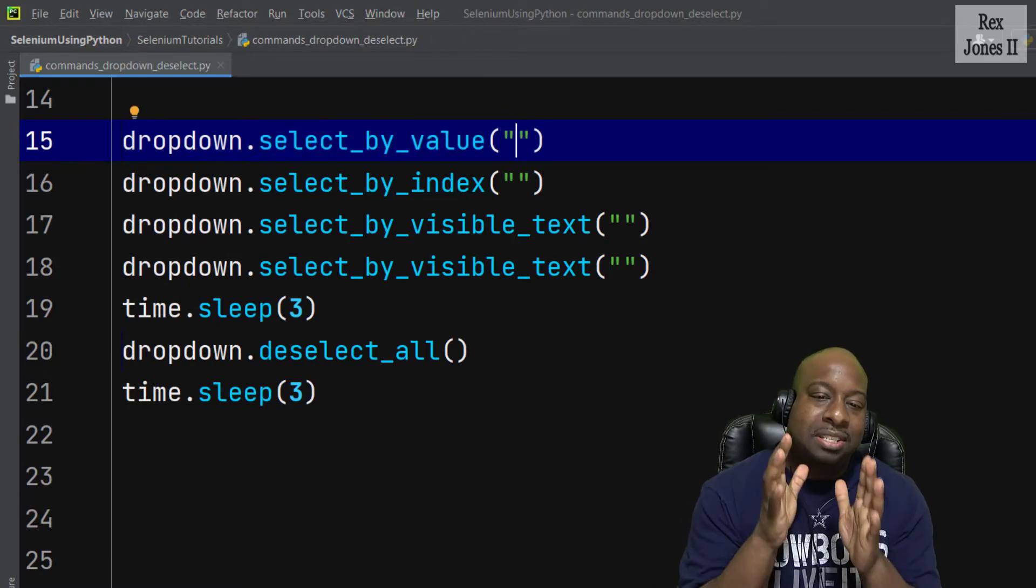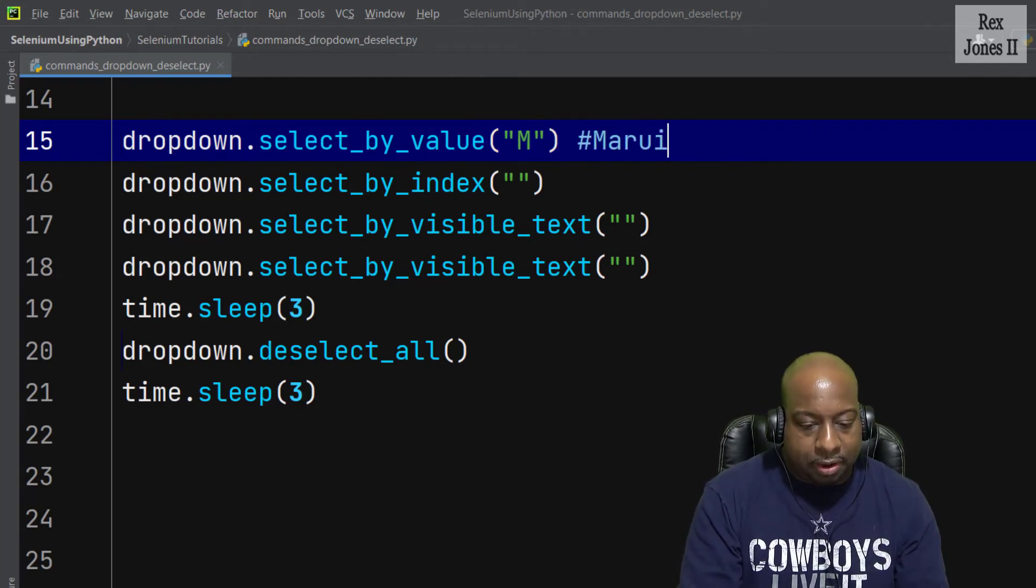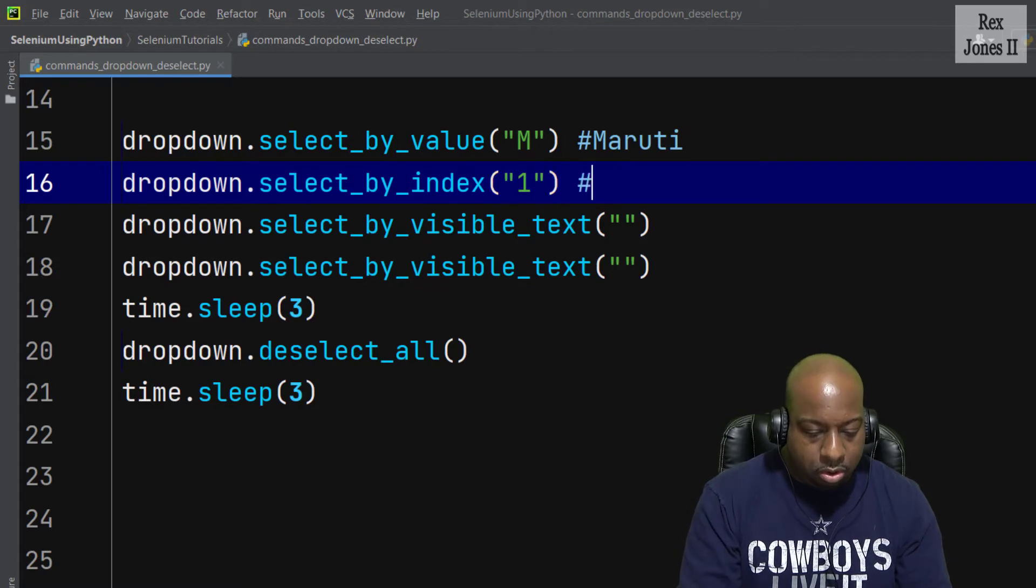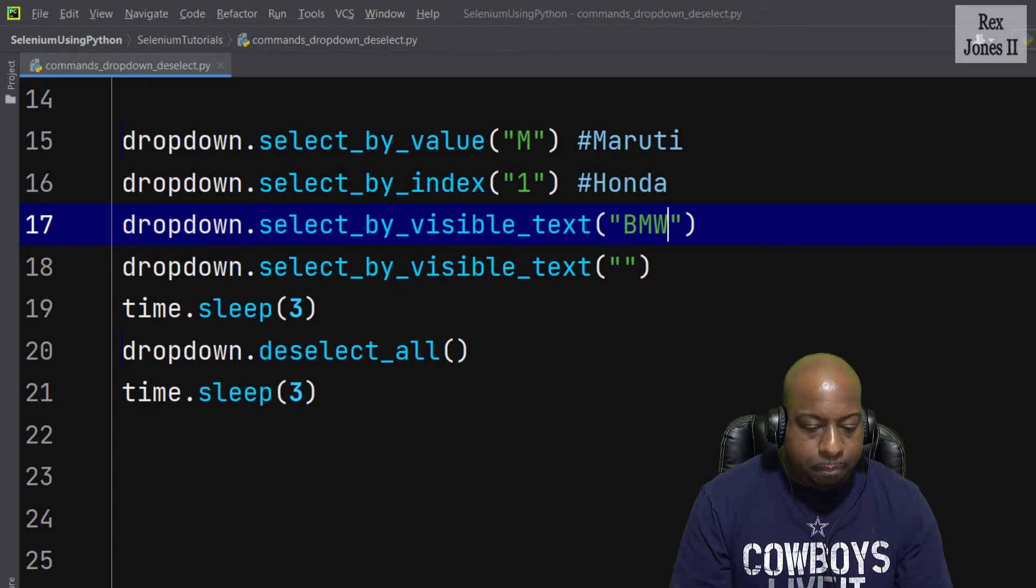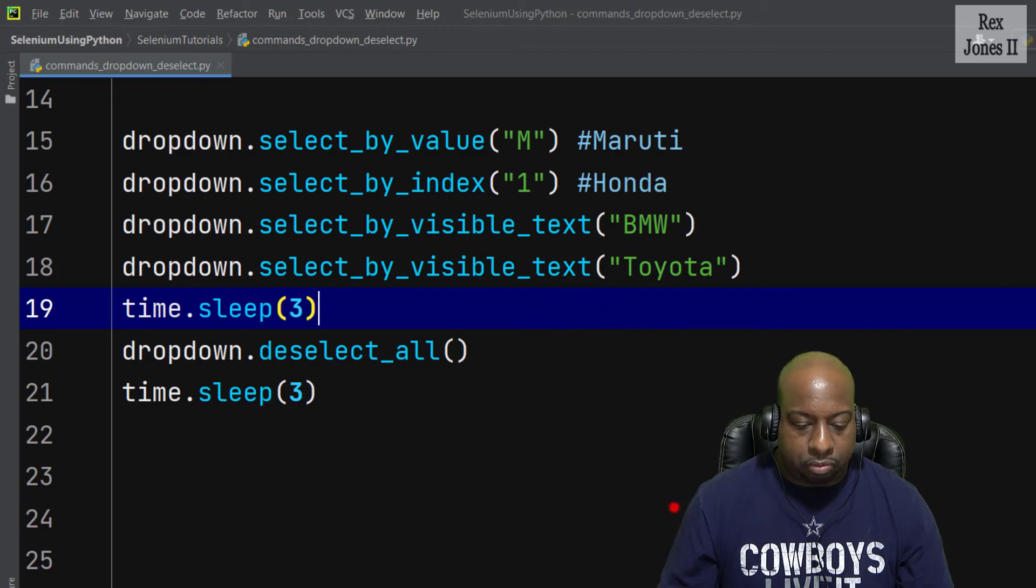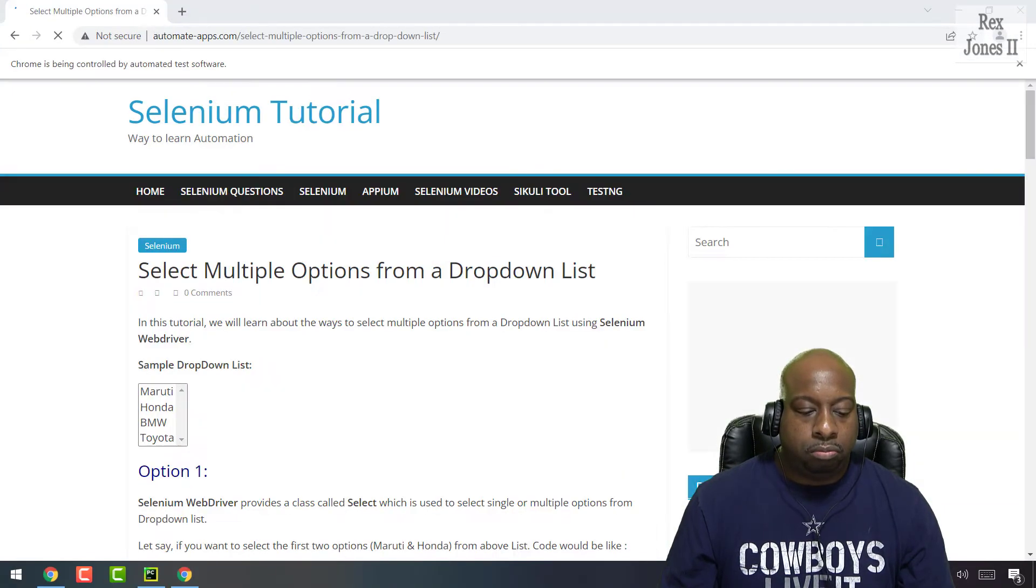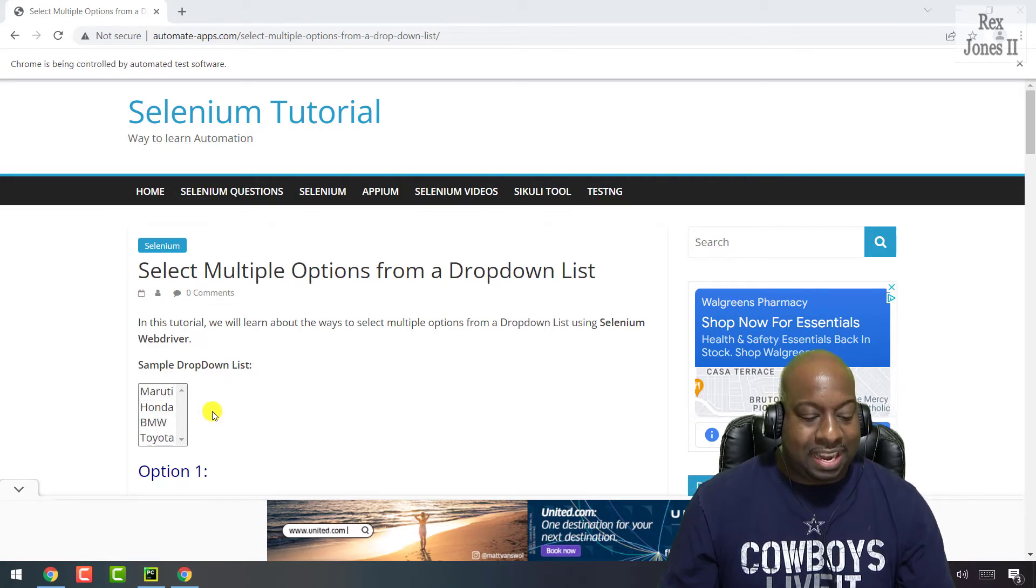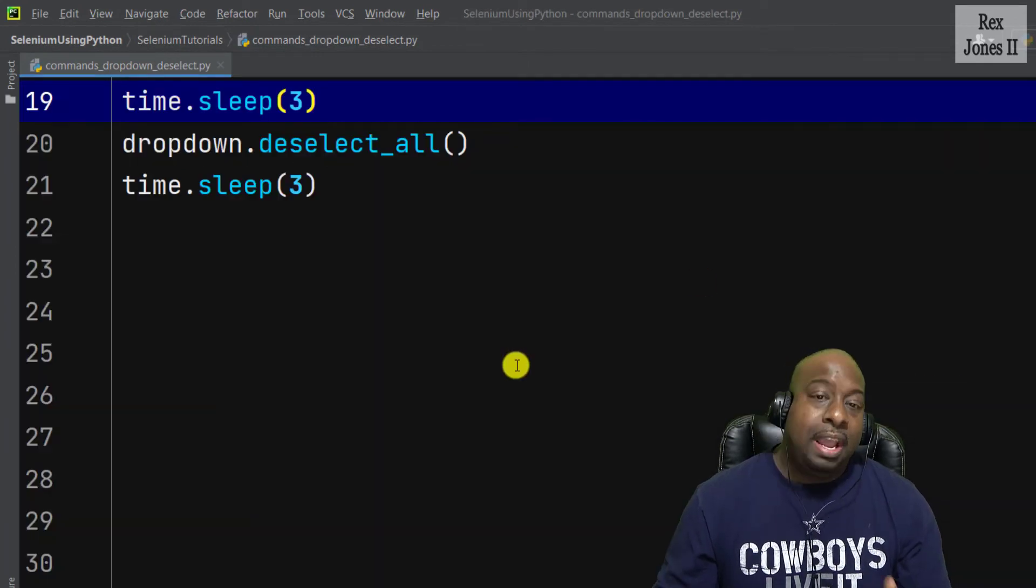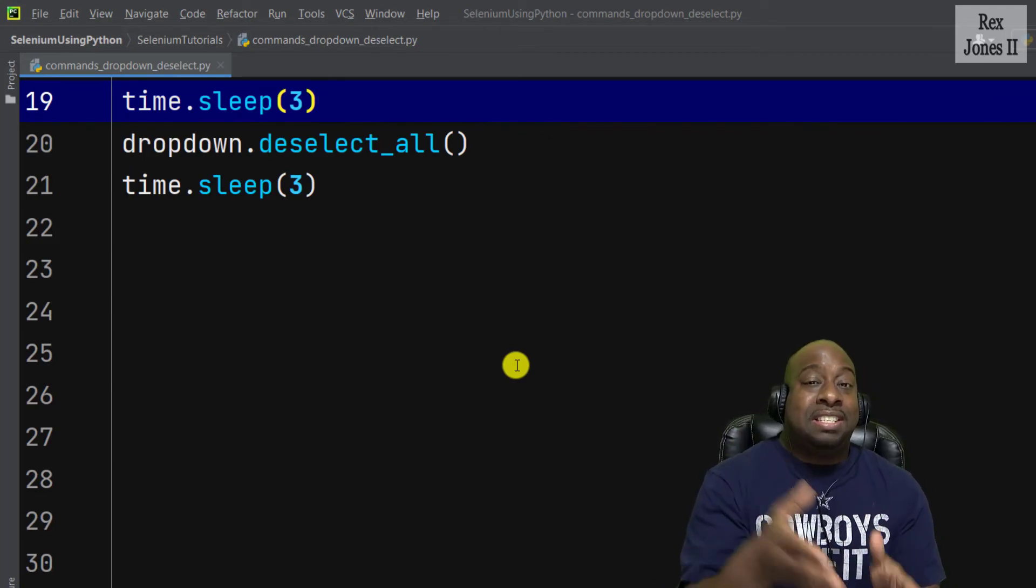I'm going to write it before this deselect_all and after deselect_all. Now for the selecting of values, let's write select_by_value M for Maruti, select_by_index one for Honda, select_by_visible_text BMW, and we're going to do Toyota. Now let's run. We see all the values selected, now it's waiting for three seconds, and then it deselected all of the values.